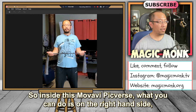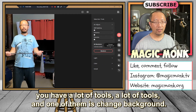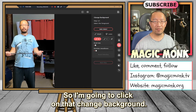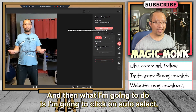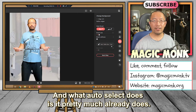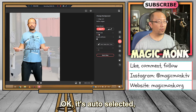Inside Movavi Pigverse, on the right-hand side you have a lot of tools, and one of them is 'Change Background.' I'm going to click on that, and then I'm going to click on 'Auto Select.' What auto select does is it pretty much already does 95% of the job for you.